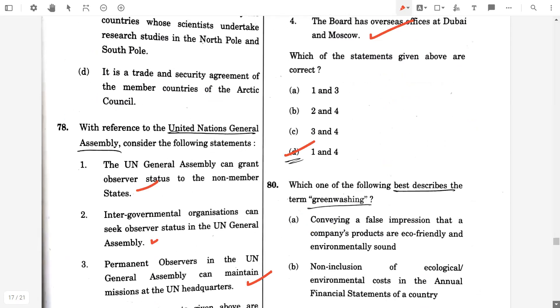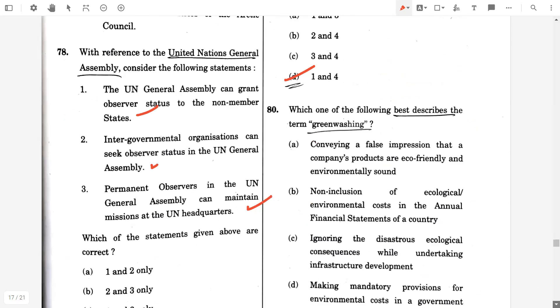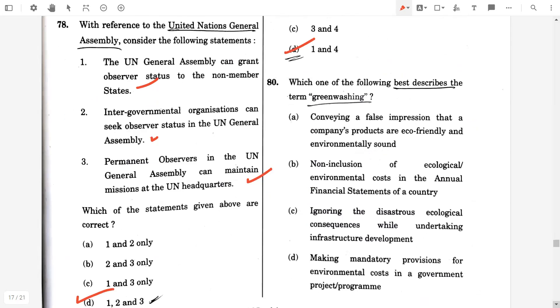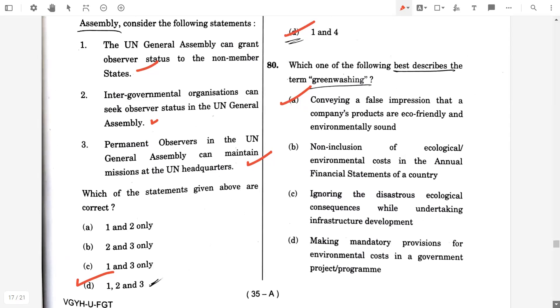Question 80. Which one of the following best describes the term greenwashing? Option A: Conveying a false impression that a company's products are eco-friendly and environmentally sound — this is known as greenwashing.